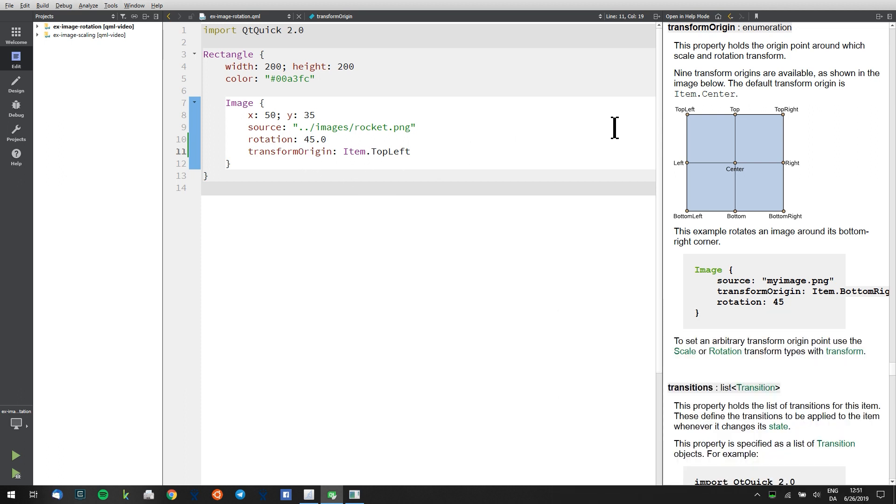Where I can see the different positions that we have. So top left, top, top right, and so on. These are different transformation points that I can transform around.